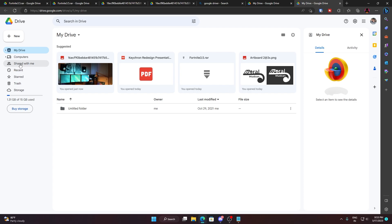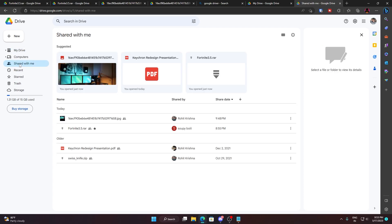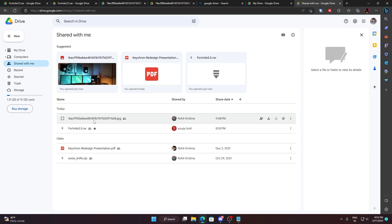You can see a section called Shared with me, just click on that one. Then you can simply select the image here. You can see today and then the file that you viewed, the image file and also the Fortnite 3.5 file here.